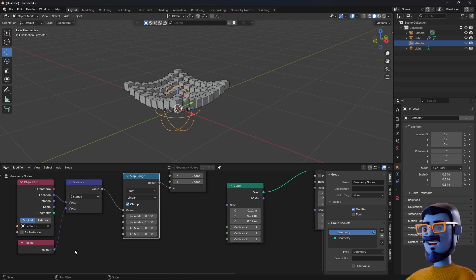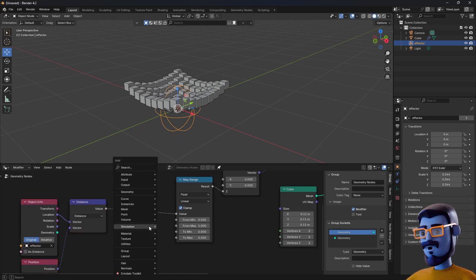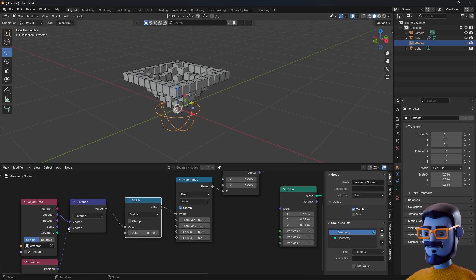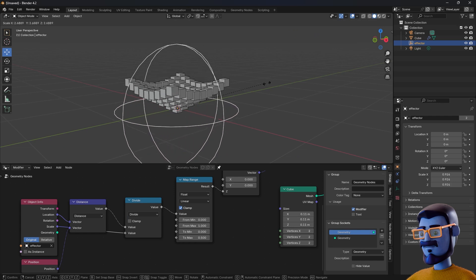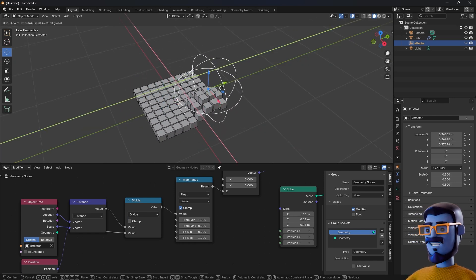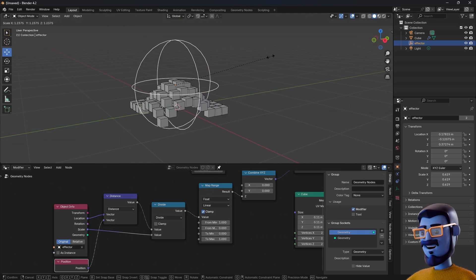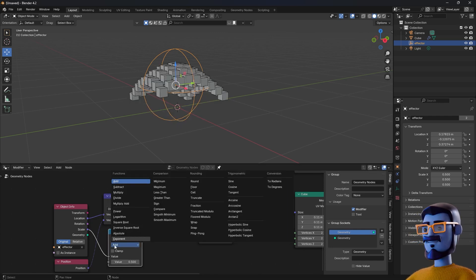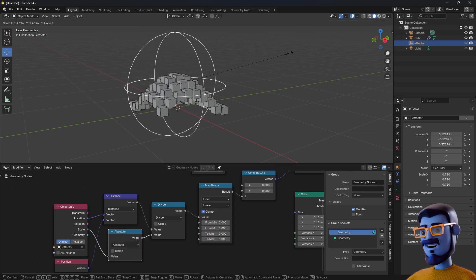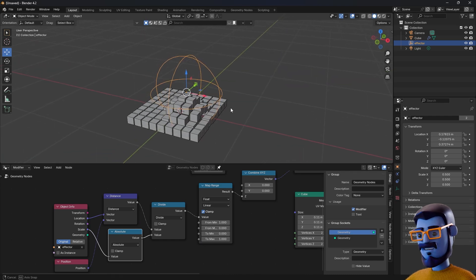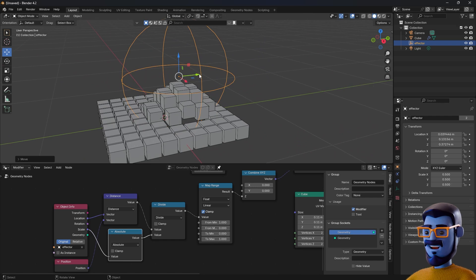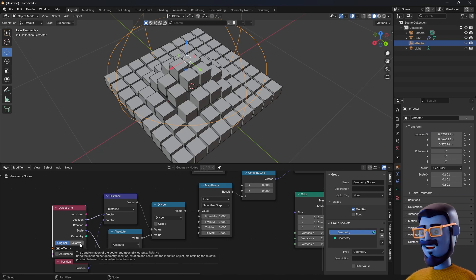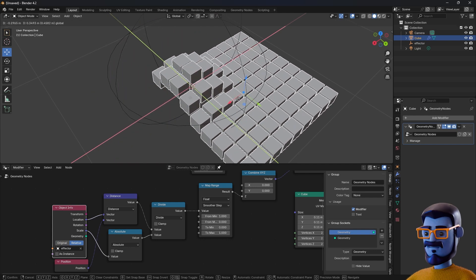Again, we can use some simple math to make the size of the effector adjust the distance the cubes are affected. To do that, let's add a simple math node and change its mode to 'divide', to divide the distance by the scale of the effector. You can tweak until you find the settings that you like. One thing we can do to make this setup better is to add a math node between the scale and the divide node, set to 'absolute'. So what this node does is convert any negative values to positive values. That way, if we scale the empty below zero, the effect doesn't break. On the Object Info node we can also change the mode from 'original' to 'relative', so we can also move the setup and it will still work.